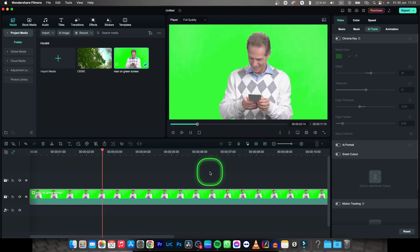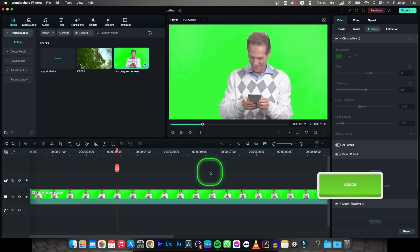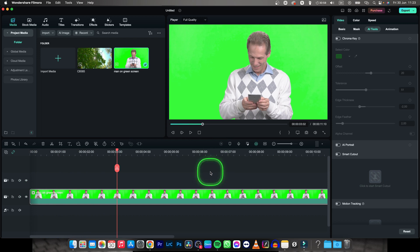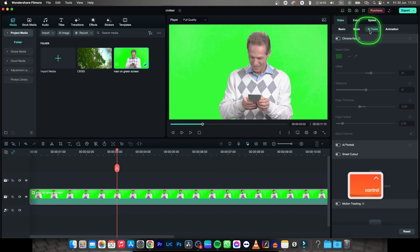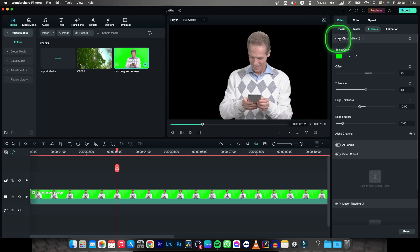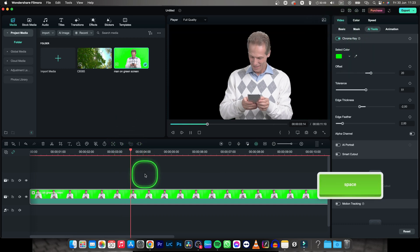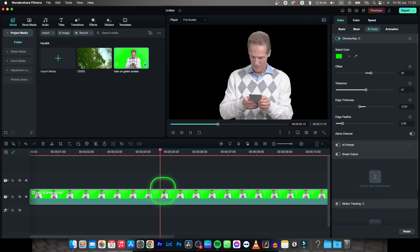In Filmora it is actually click of a button, so let's say you want to remove this, you will go over to video and then AI tools and simply check this chroma key box. Now as you can see, your green screen is basically gone.